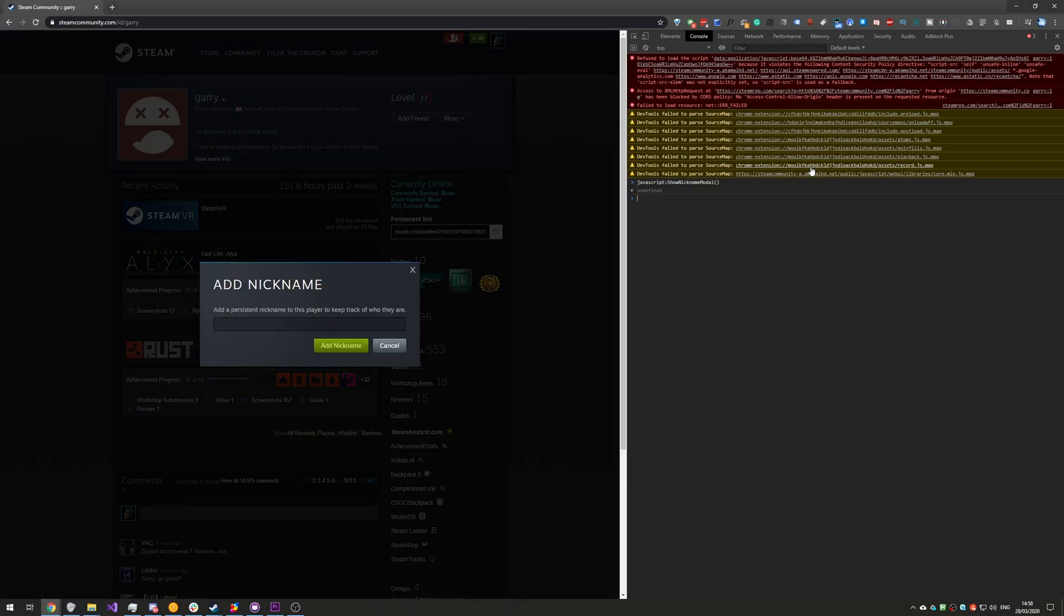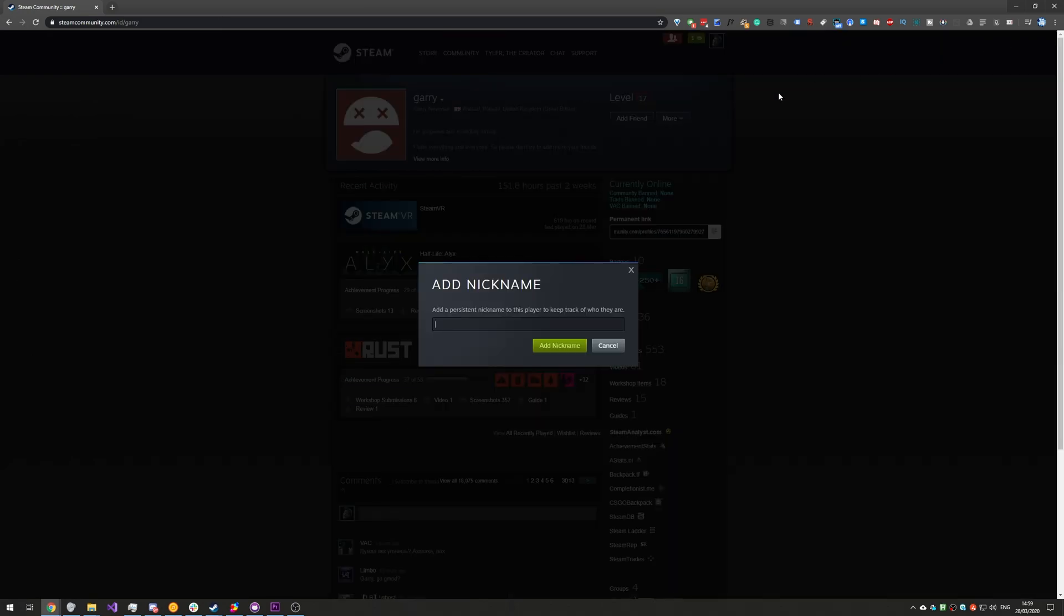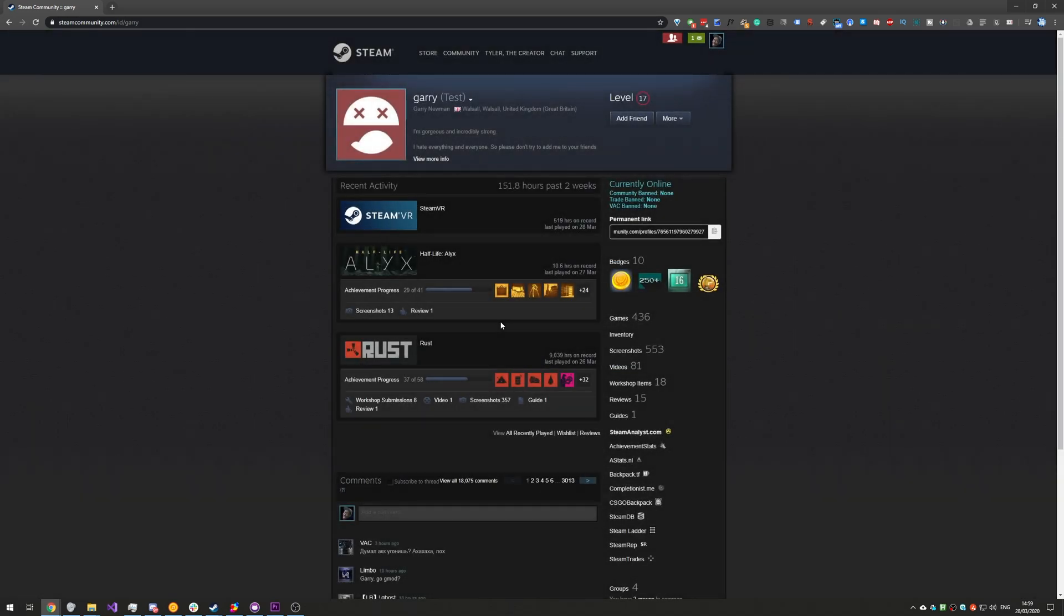Hit enter and you'll see this pop up over here. We can close out of the console and we can go ahead and enter a nickname. So I'll type in test, hit enter, and as you can see it appears next to their username right over here where the nickname usually appears.